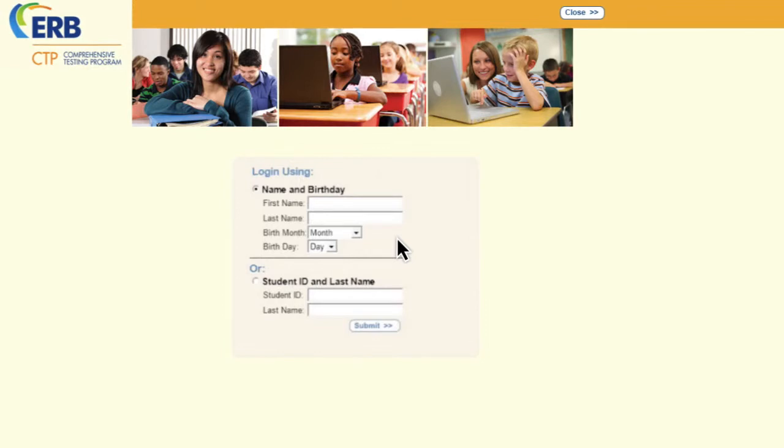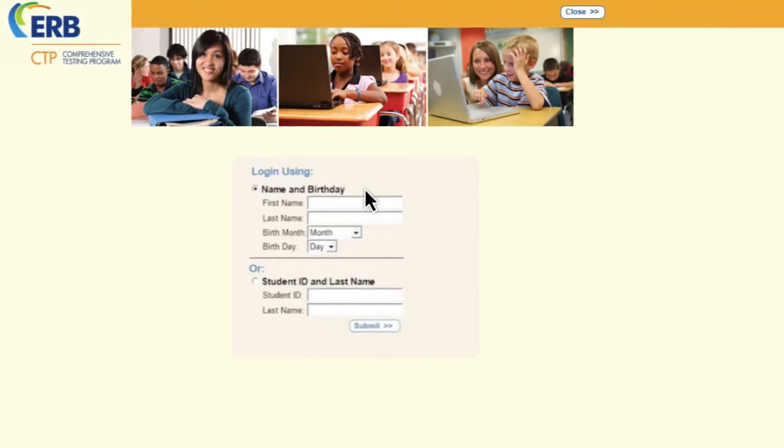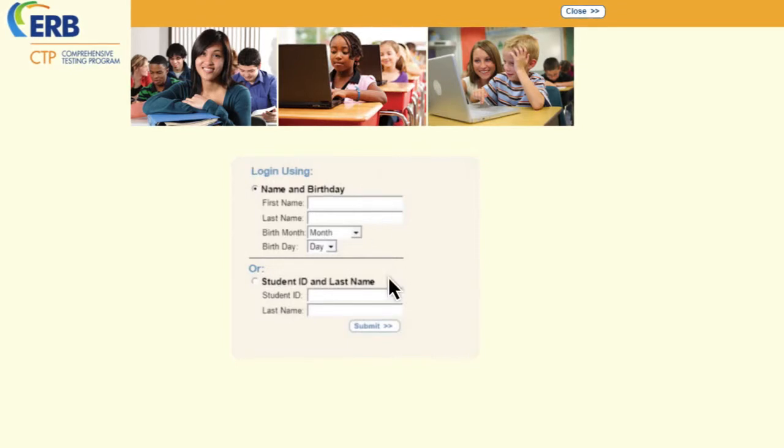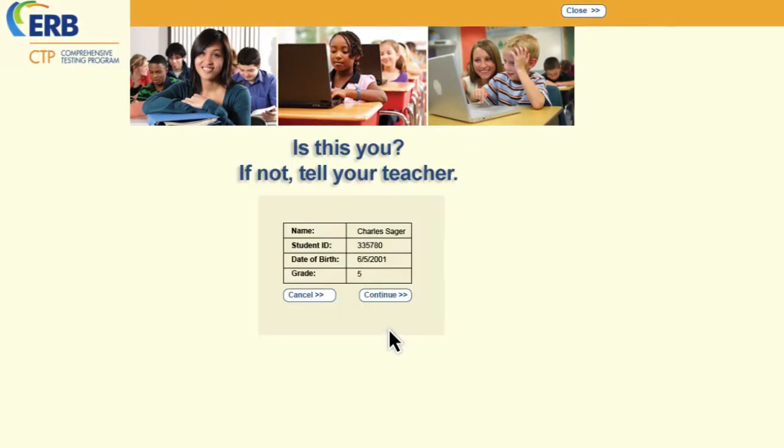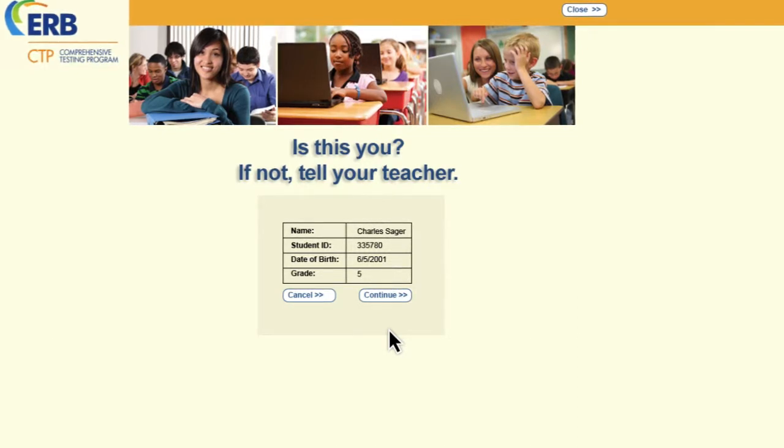Students can log in one of two ways: with their first name, last name, birth month, and birthday, or with their student ID and last name. On the next screen, students are asked to verify their login information and then select Continue.